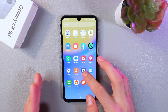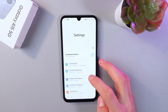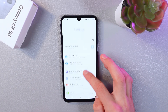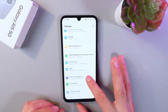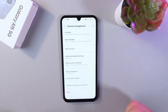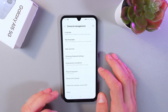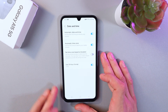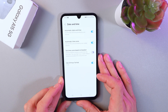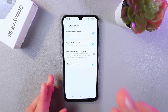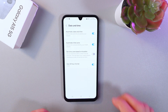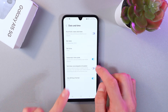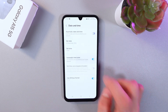Go to your settings, find your General Management tab, here it is, simply click on it. Click on the Date and Time tab, and here you have to disable two options: first of all, automatic date and time, and automatic time zone.